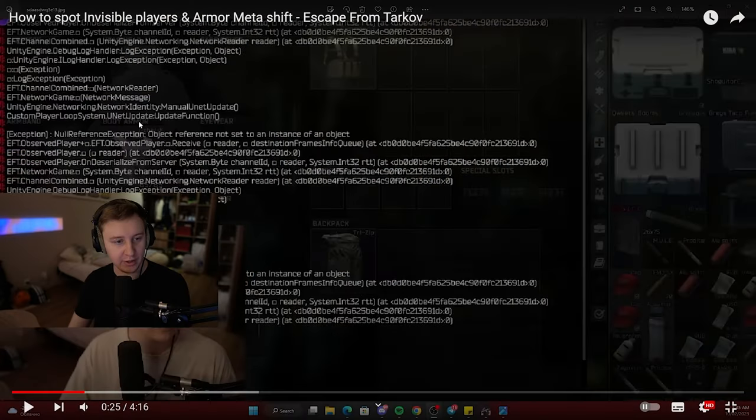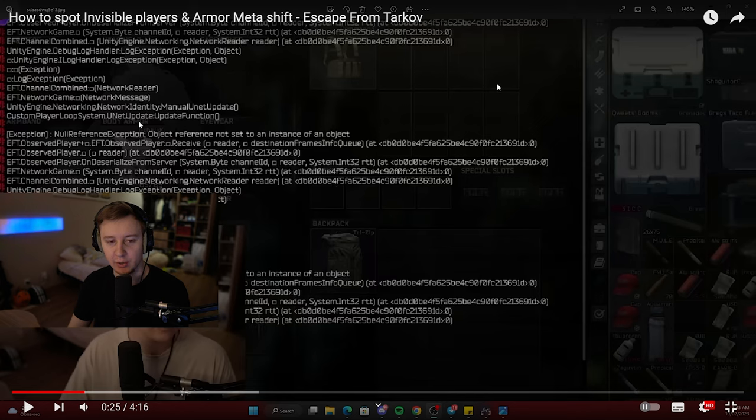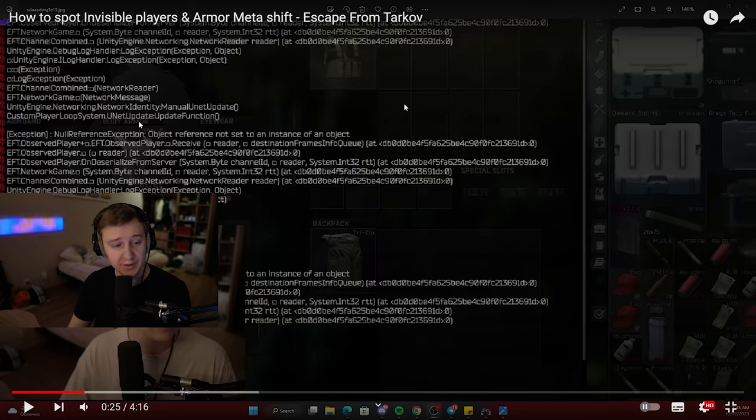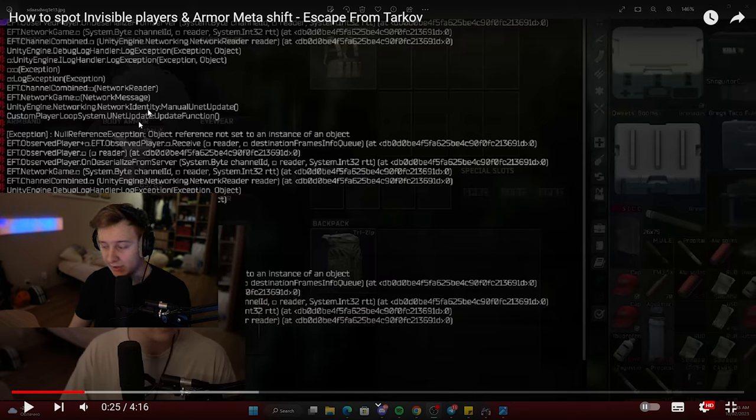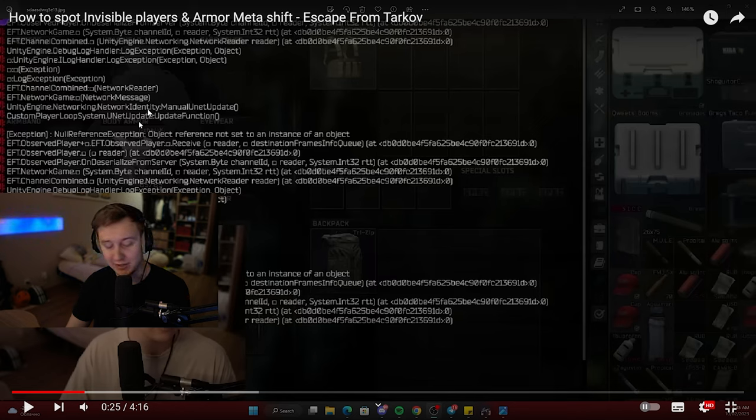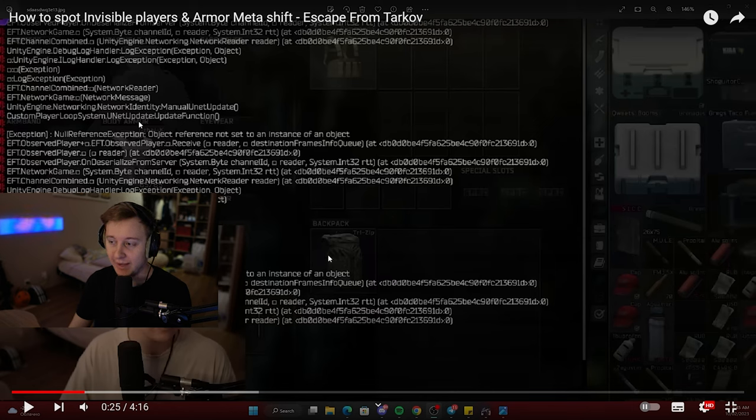So recently I made a YouTube video about Tarkov's error. Whenever you get this error in your game, it means there are invisible players in your raid as well as it lowers your frames. And right now there is a big addition I want to add regarding this whole error.